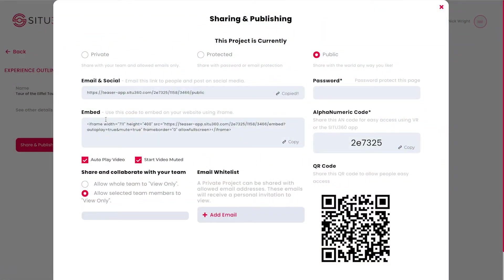Next, if you wish to embed the Experience on your website, simply copy this embed code and paste it into the relevant section of your website.